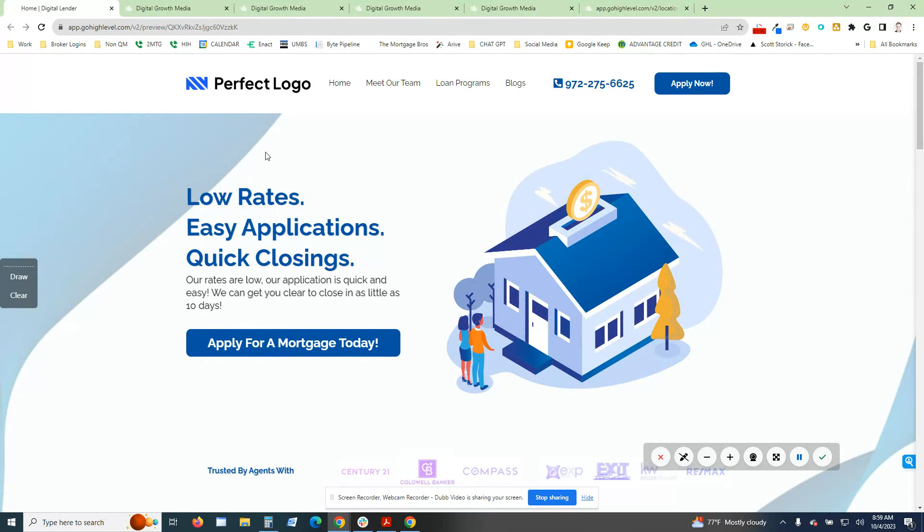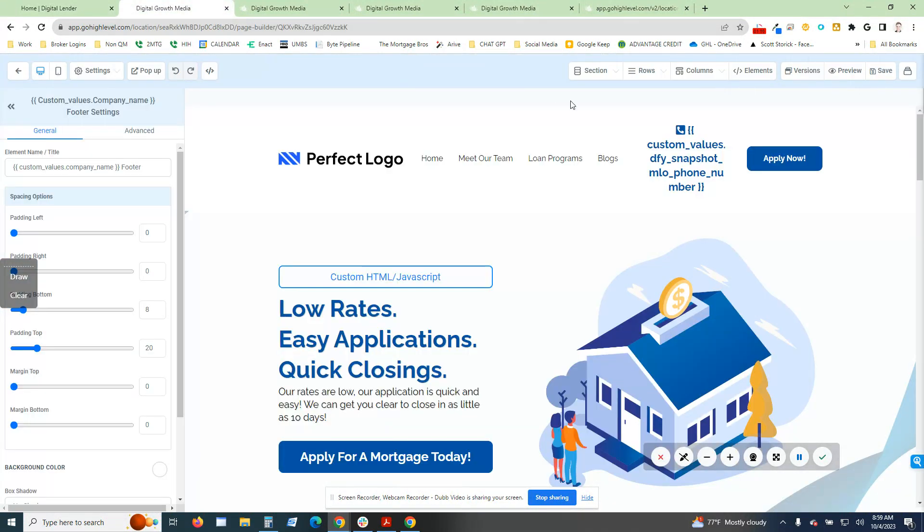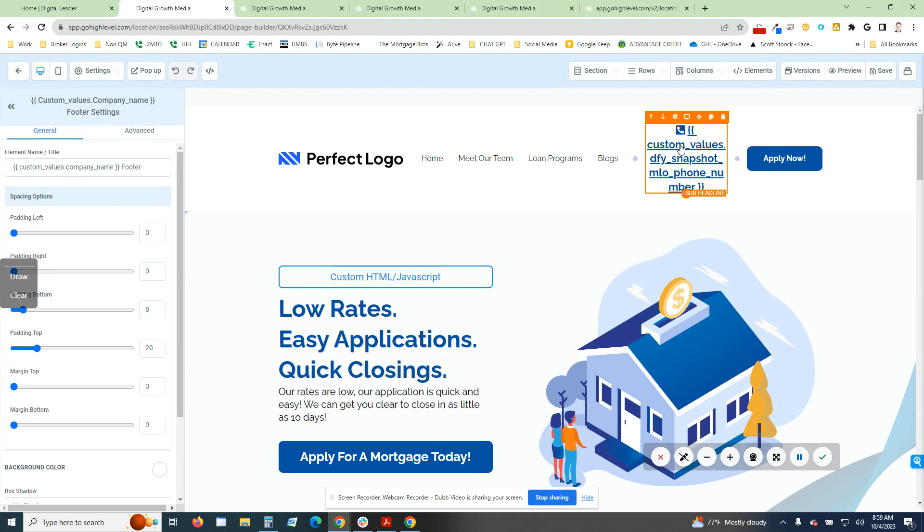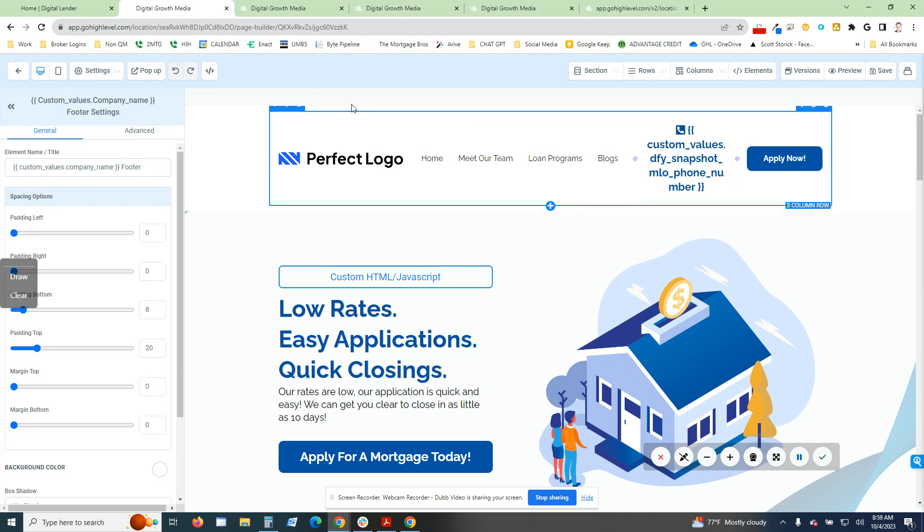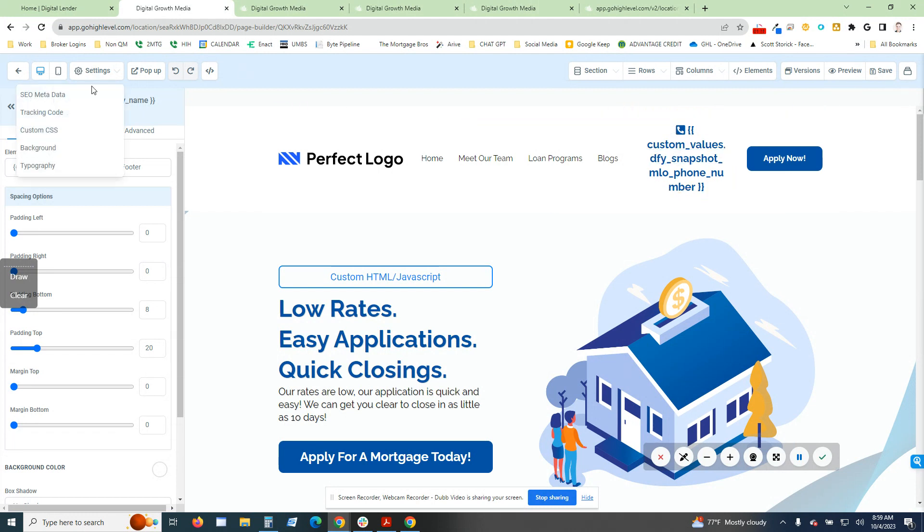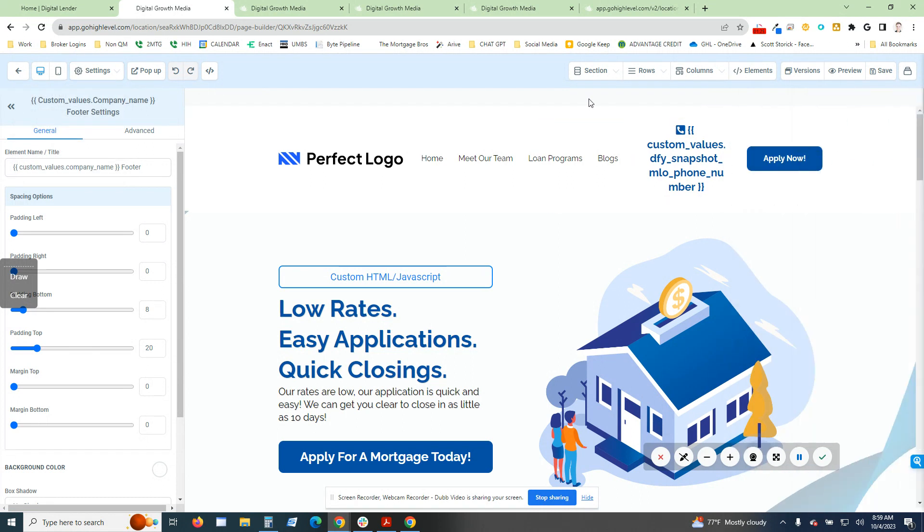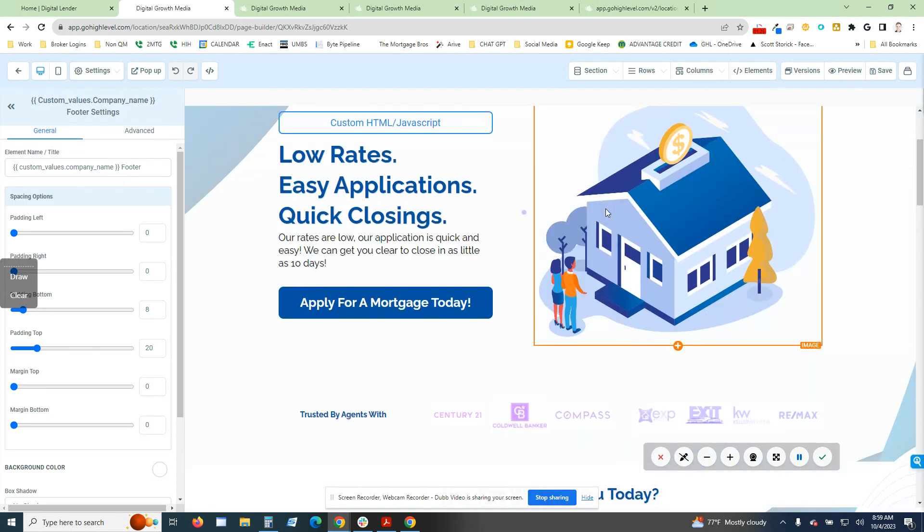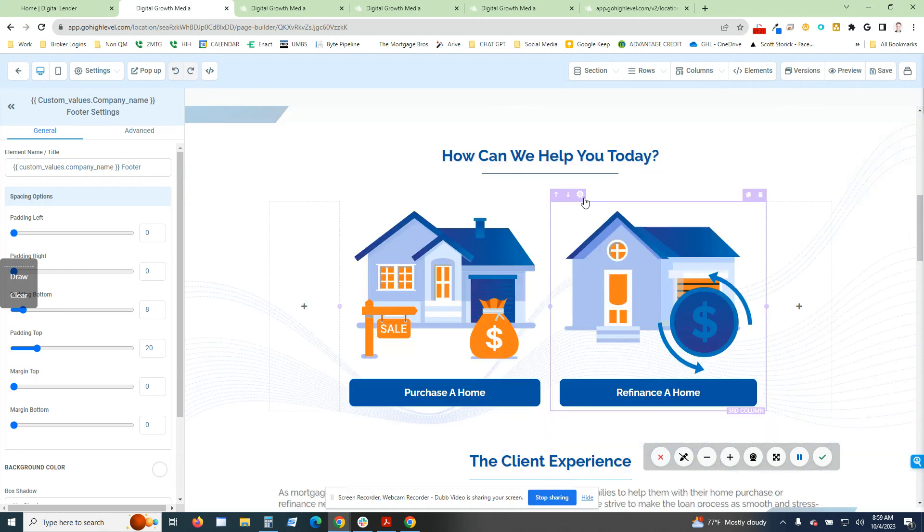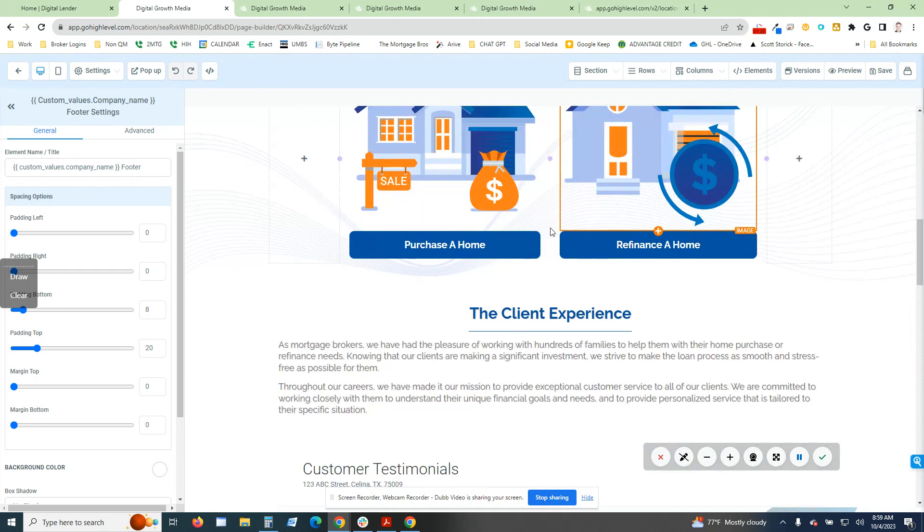This whole snapshot is set up this way where everything is done with custom values. Custom values are going to make sure that it is a quick and seamless transition for you guys. Everything from the SEO metadata is updated with custom values. So you don't have to go in there and edit every single page.